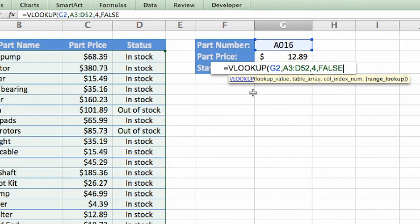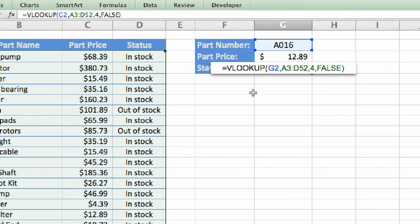So in English, the formula reads: in the leftmost column of the range of data A3 through D52, lookup the exact value entered in cell G2, and return the corresponding value from the fourth column in the data.